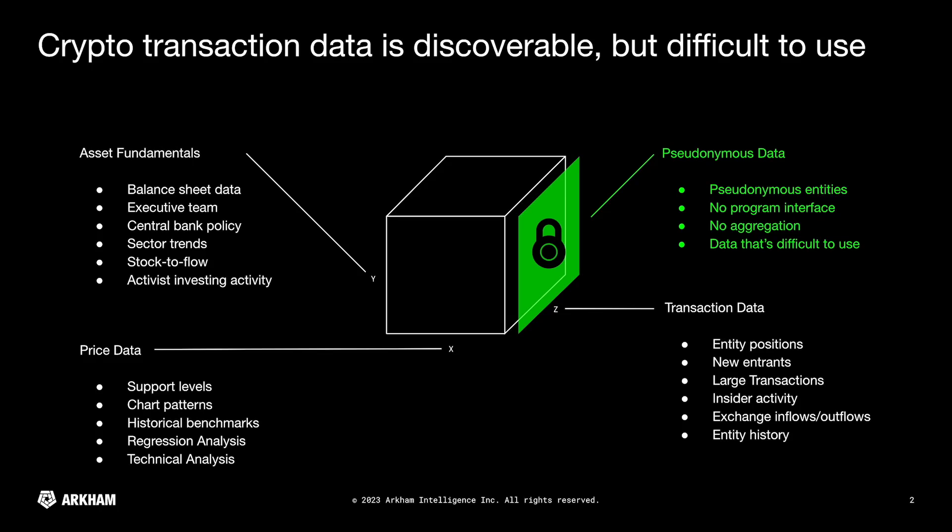The first kind of information that they use tends to be asset fundamentals. So this would be the basics of that particular asset, things such as looking at the balance sheet, looking at the executive team, looking at how much money they might have in their treasury, cash flows they're producing. This is sort of the more Warren Buffett style of investing in order to make investment decisions.